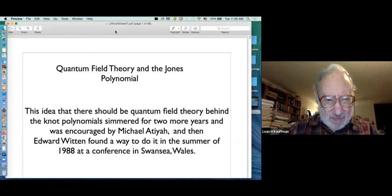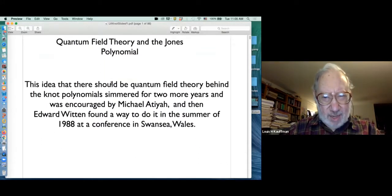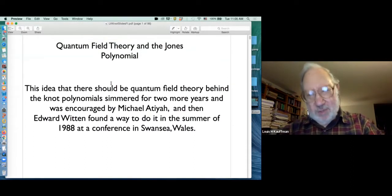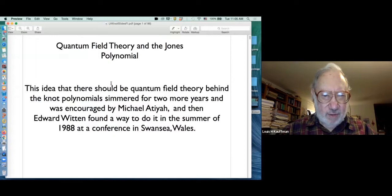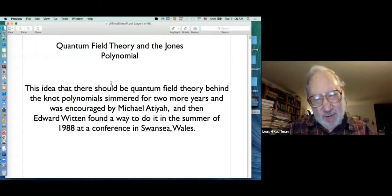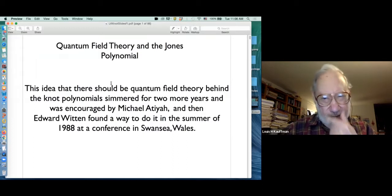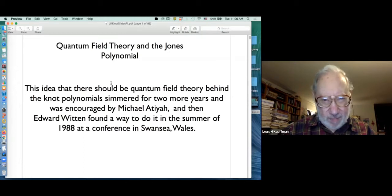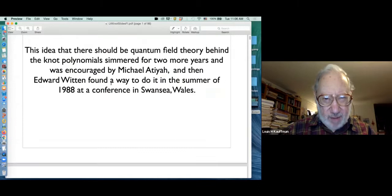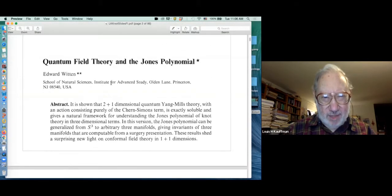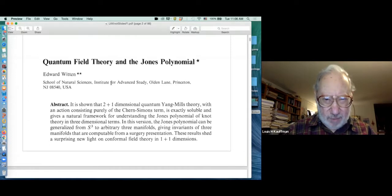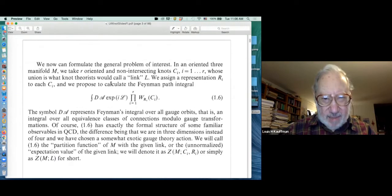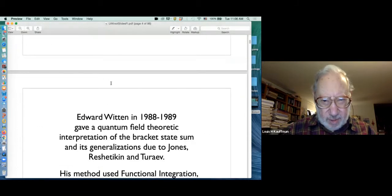The idea that there should be a quantum field theory behind the knot polynomials simmered for a while, encouraged by Mike Atiyah. Ed Witten found a way to do it in the summer of 1988 in Swansea, Wales. Witten's solution to making a quantum field theory version of the Jones polynomial is a beautiful paper, easily available on the web, which many of you have seen before.